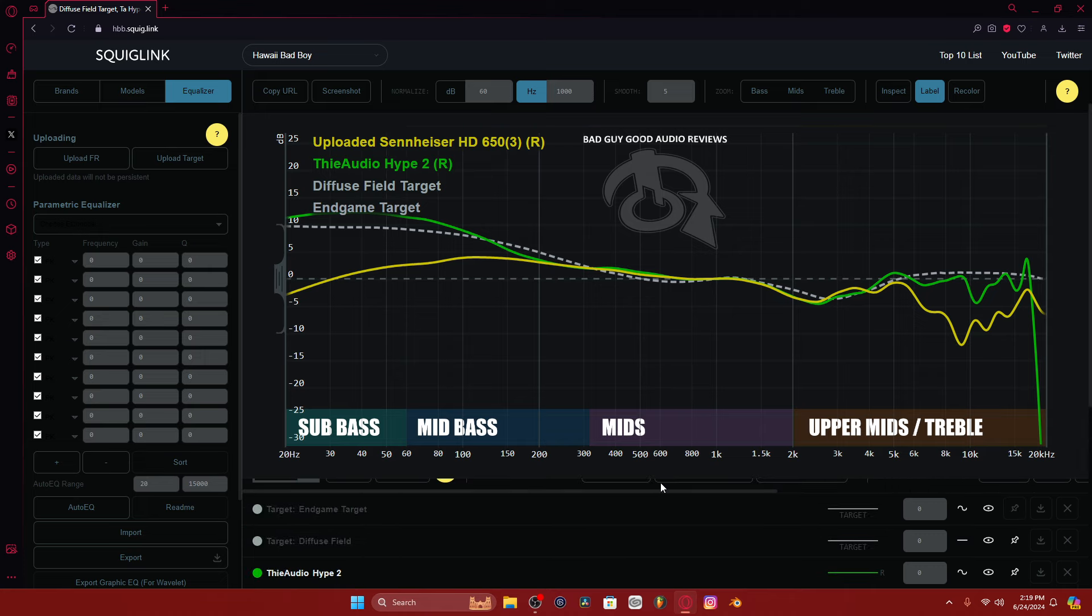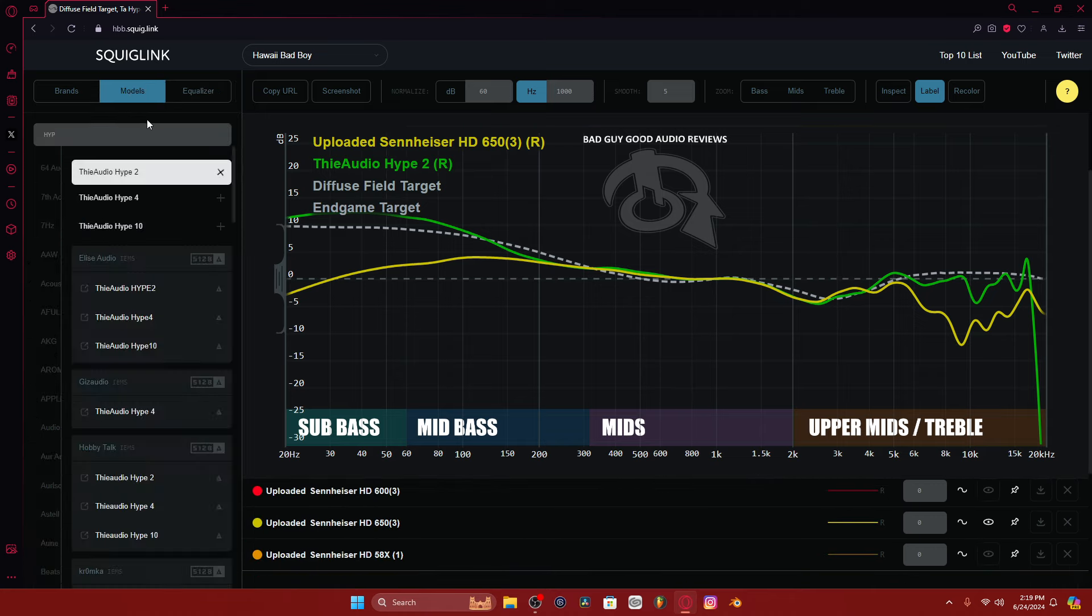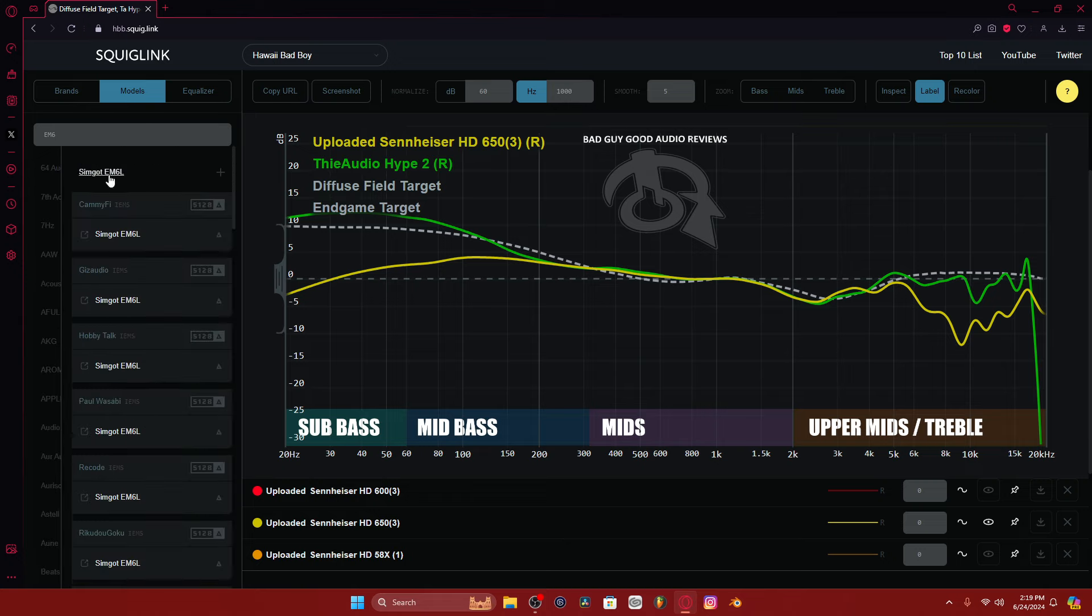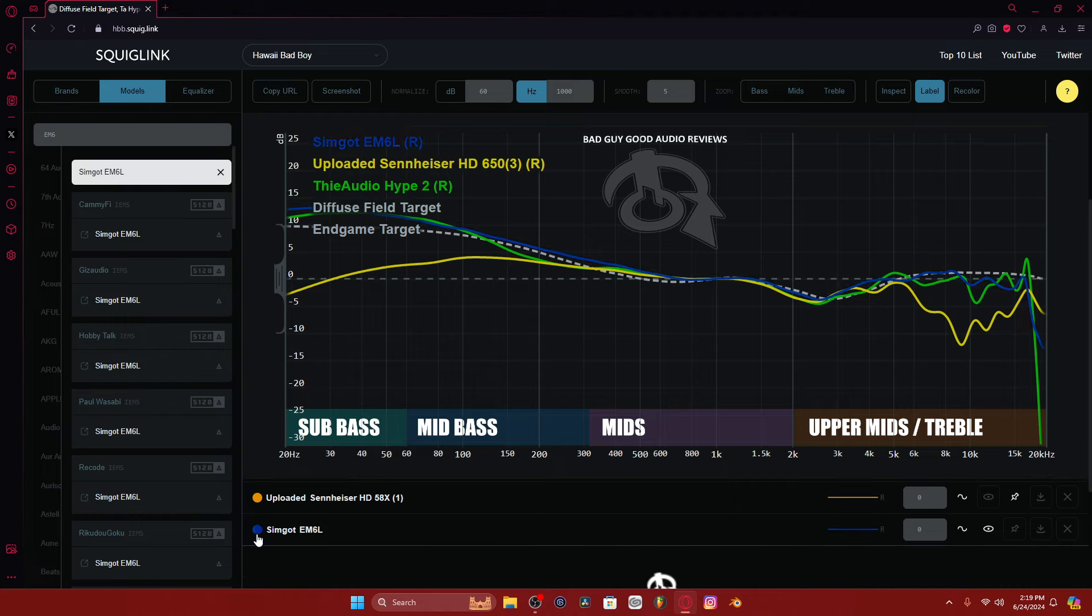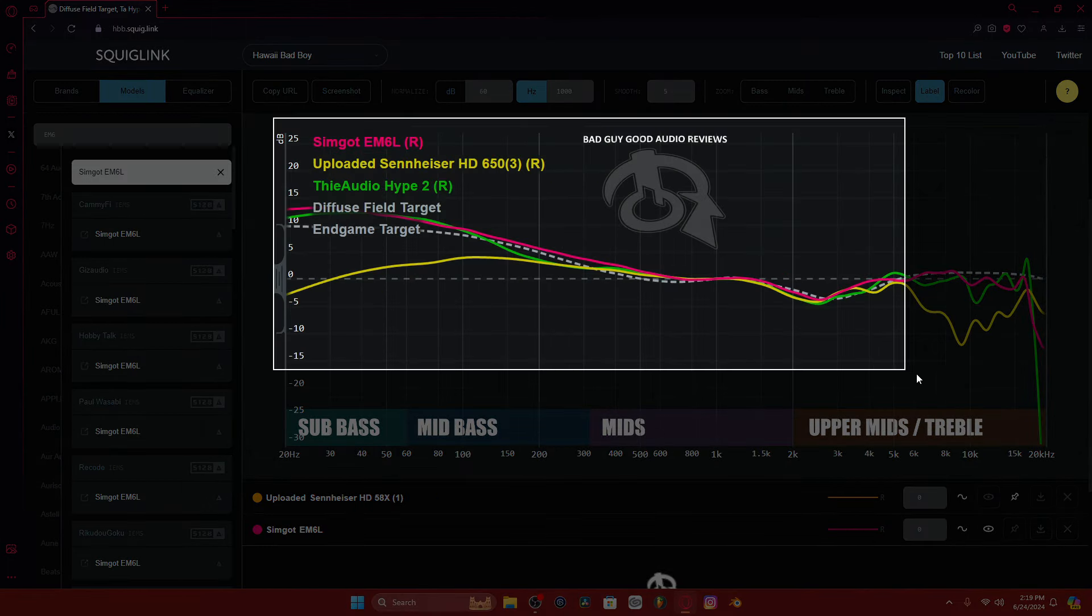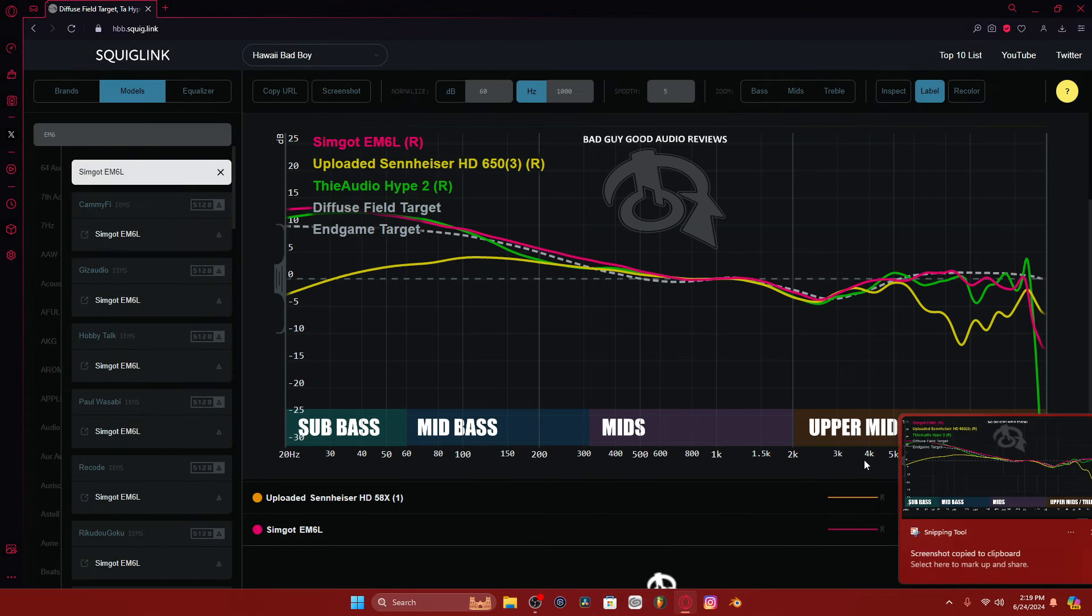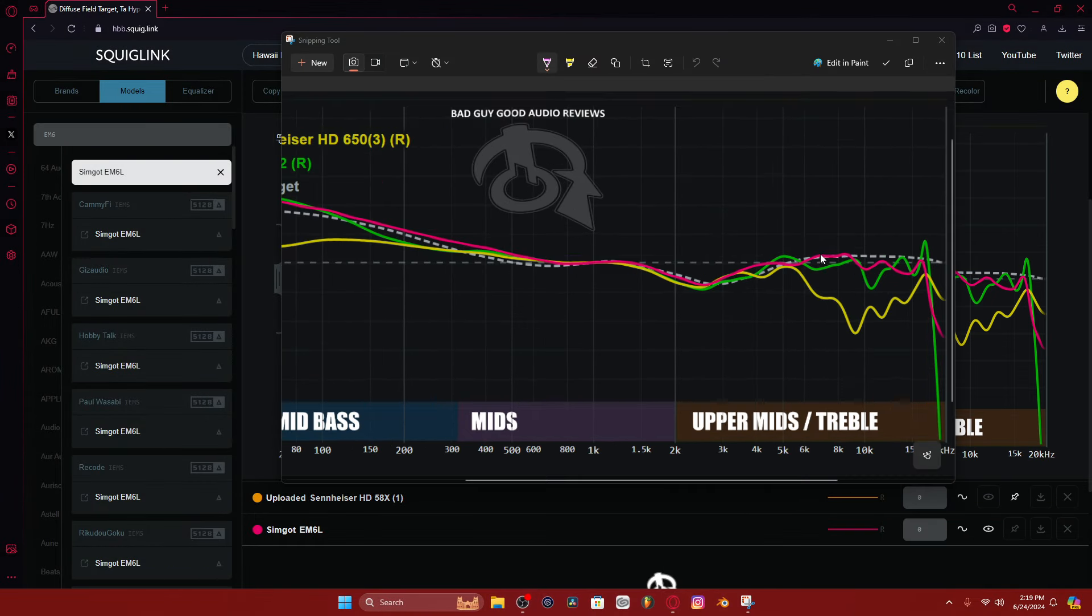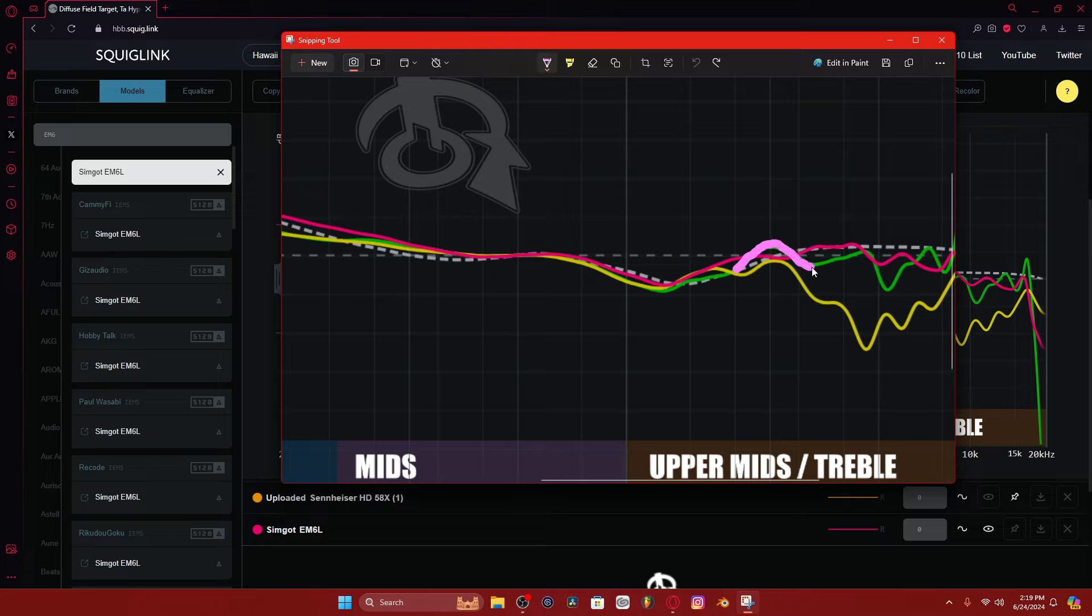And when I listen to the EM6L, I don't have that problem. I talk about how it has some prominently around 4k, but that doesn't bother me. Like, I don't audibly notice it when I listen to it. So when you see the pink line, the EM6L, this little thing right here, that bothers me to no end, this peak right here. And we can see on the EM6L, it's a bit smoother there.